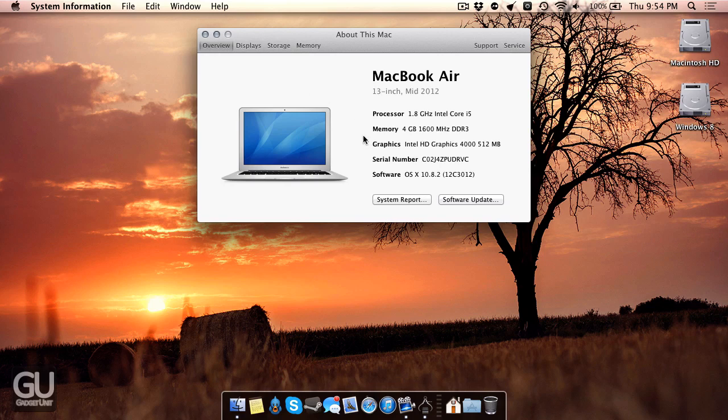Lastly in terms of graphics, it has an integrated Intel HD graphics 4000 GPU with 512 MB of dedicated video memory.